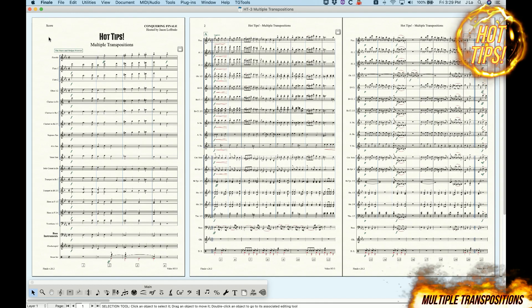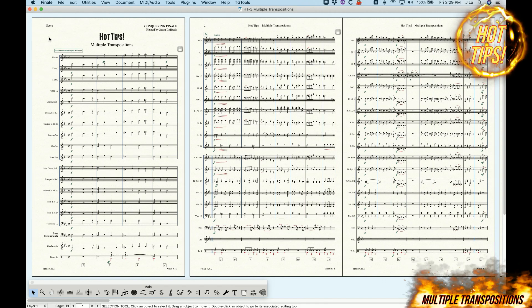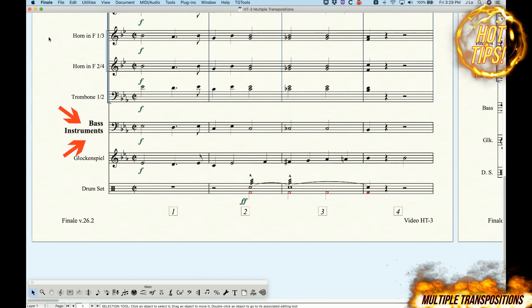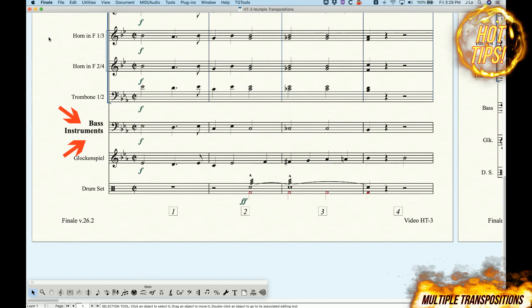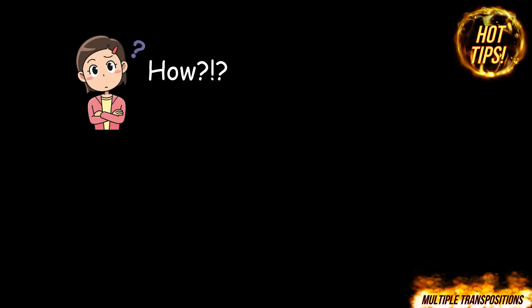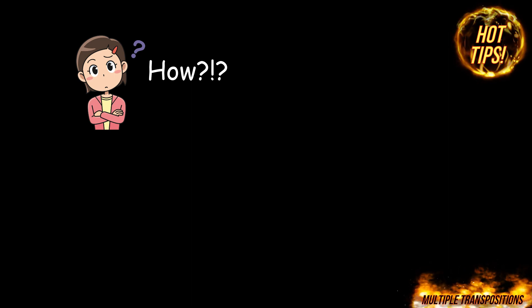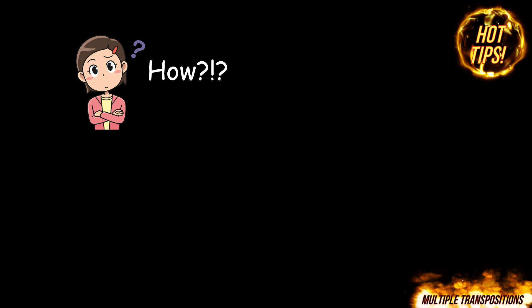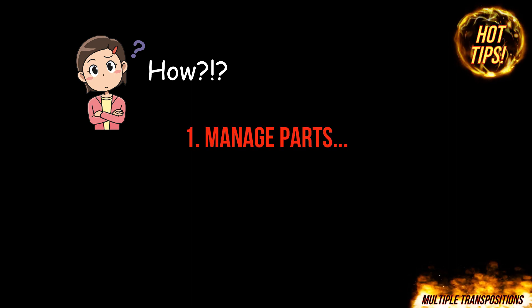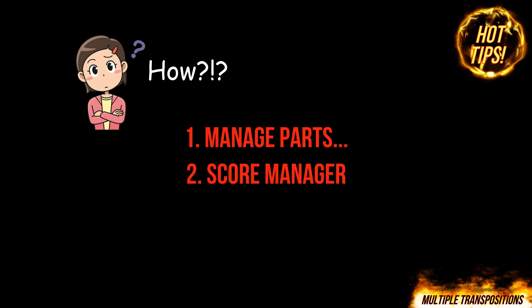In Finale, it's possible to use a single line in the score, like this generic bass part here, to generate multiple parts with different transpositions. It simply requires two clever manipulations in the Manage Parts window and the Score Manager.